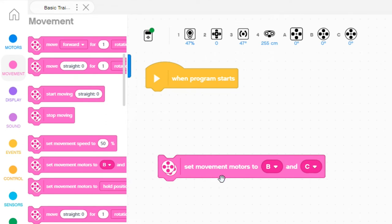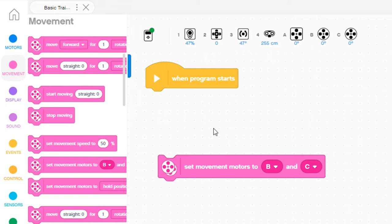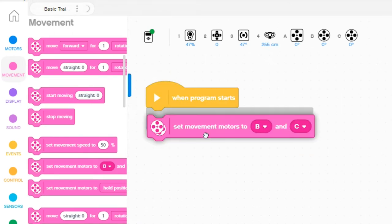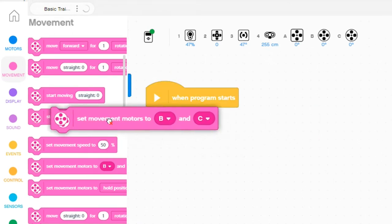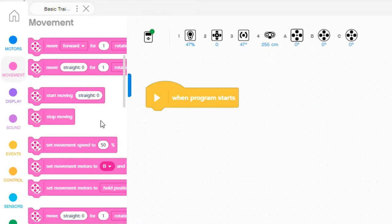So a general rule of thumb to make it easier for yourself is to plug your two driving motors into port B and port C. That way you can leave that block out and make your programming look a little bit cleaner.